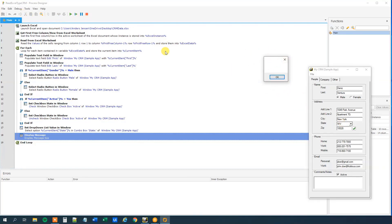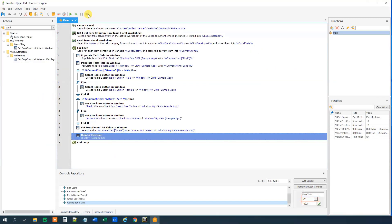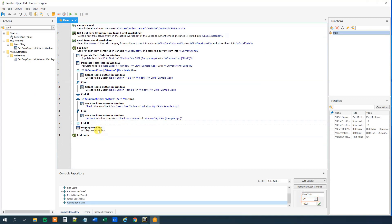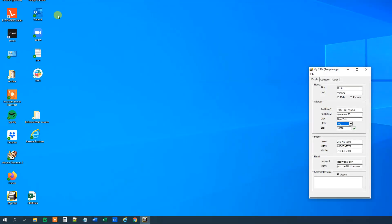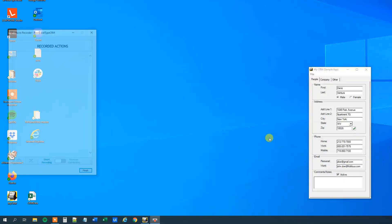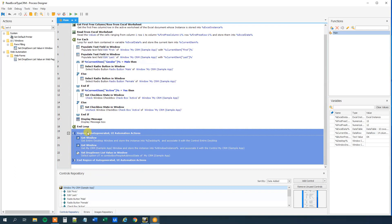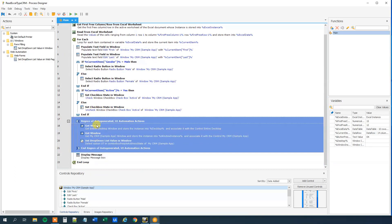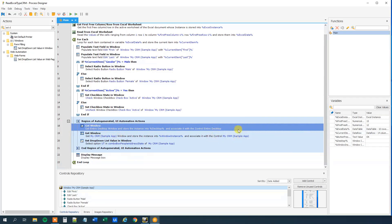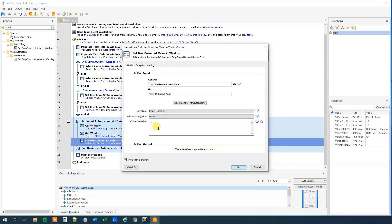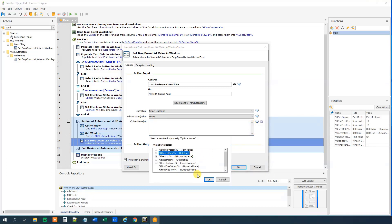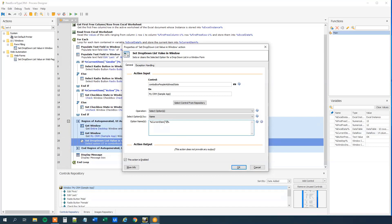So what we'll do is delete that and use the recorder instead. The recorder is very helpful when you are in doubt about anything. We drag in the recorder and just click things — first click the dropdown, then click a random state, and then click finish. We got it recorded. We need to move it into the loop. We can see it added some 'get window' actions and it's still using 'set drop down list value' — the same thing we did. So we just need to change the option name with our state variable: current item square brackets 'state'. Then click OK.